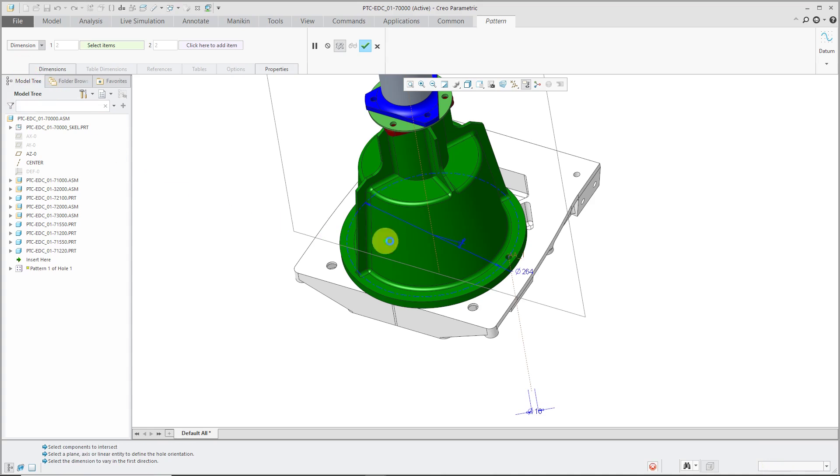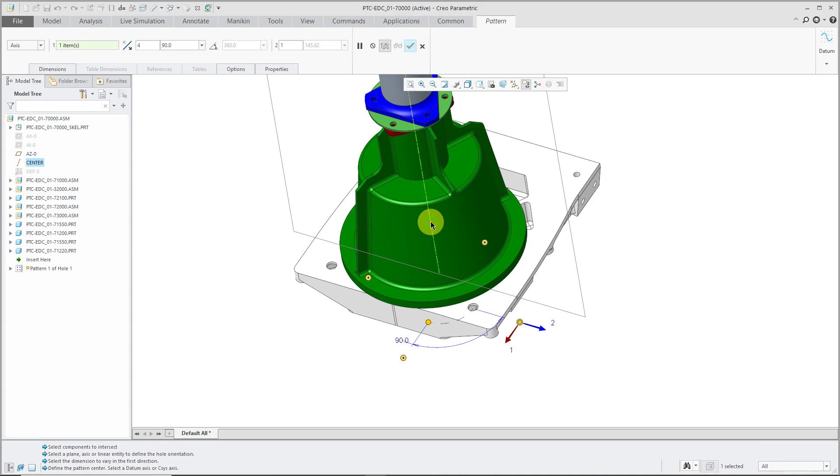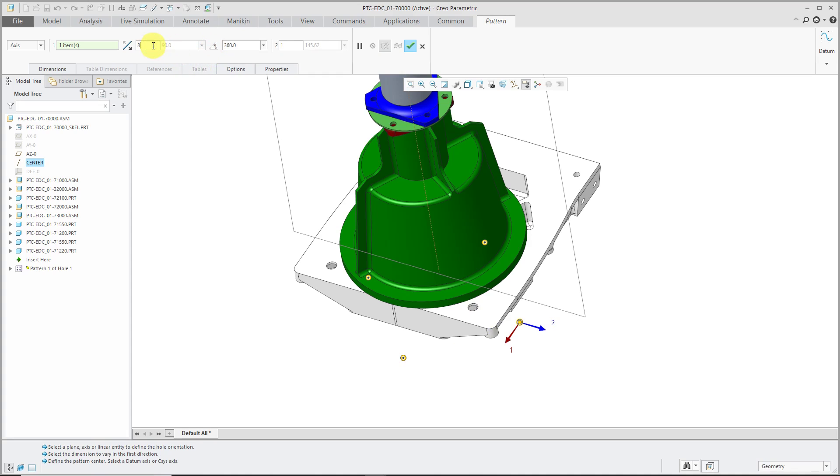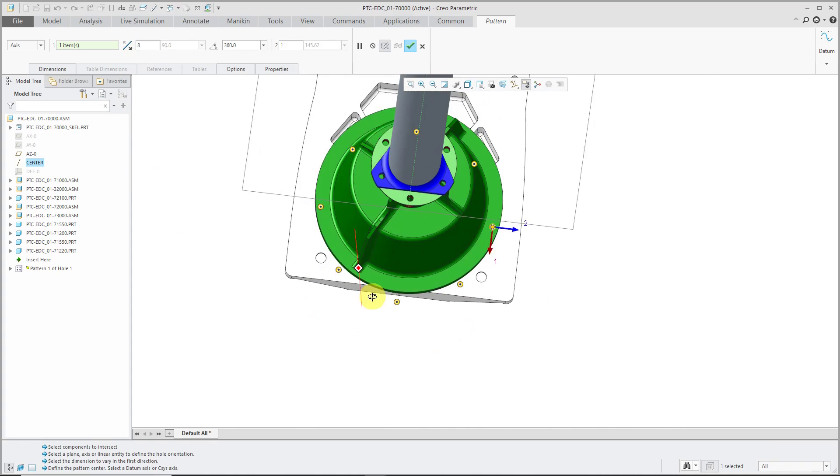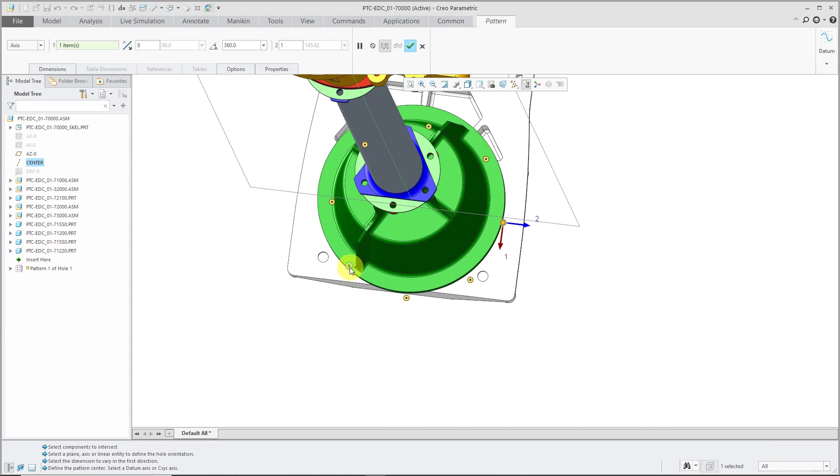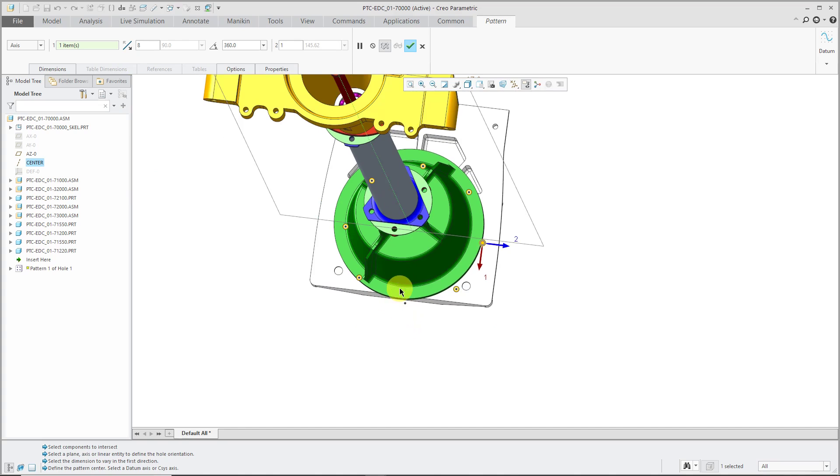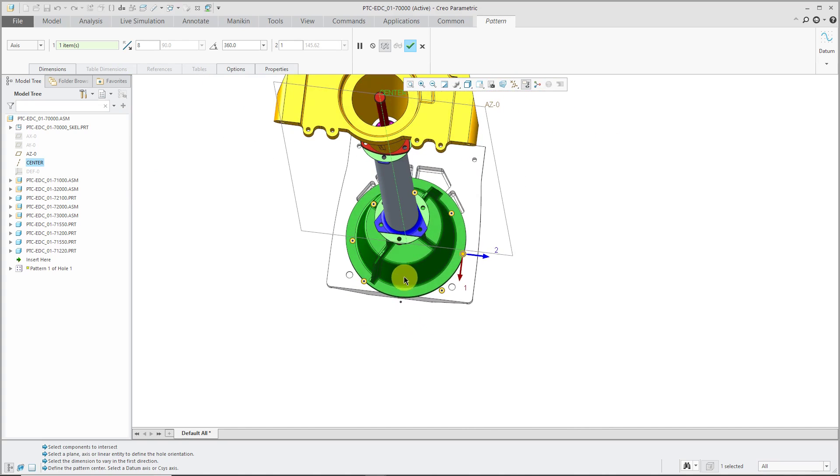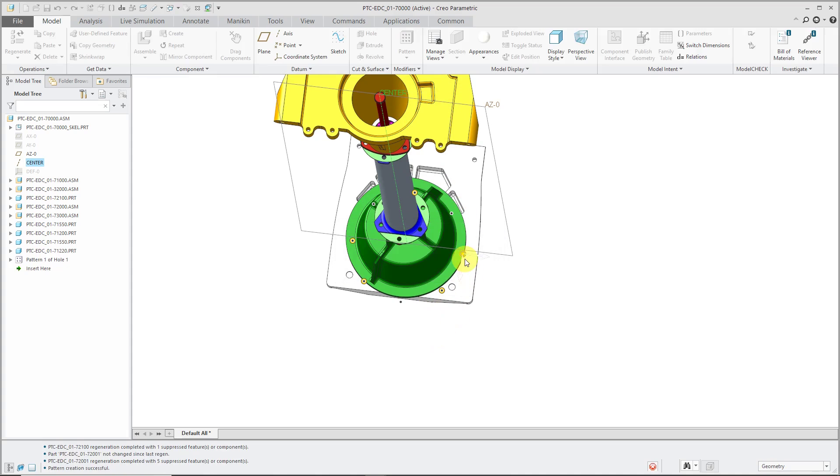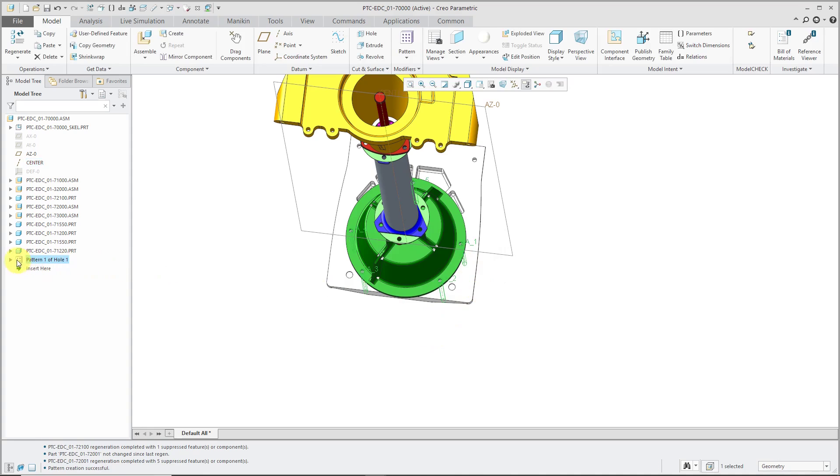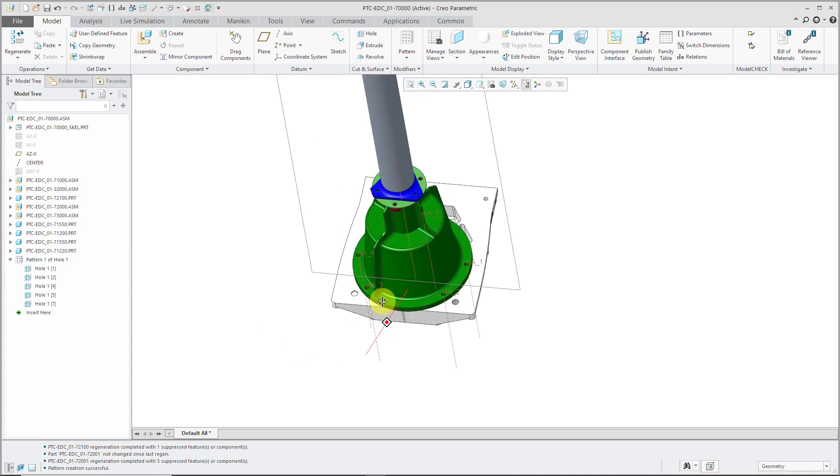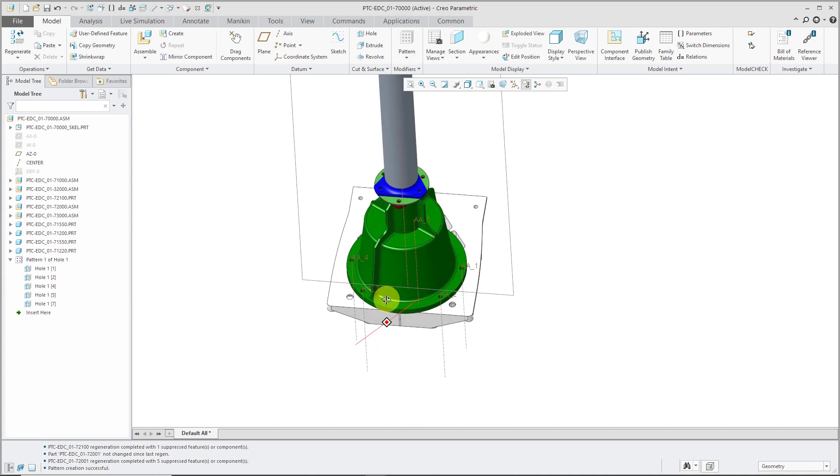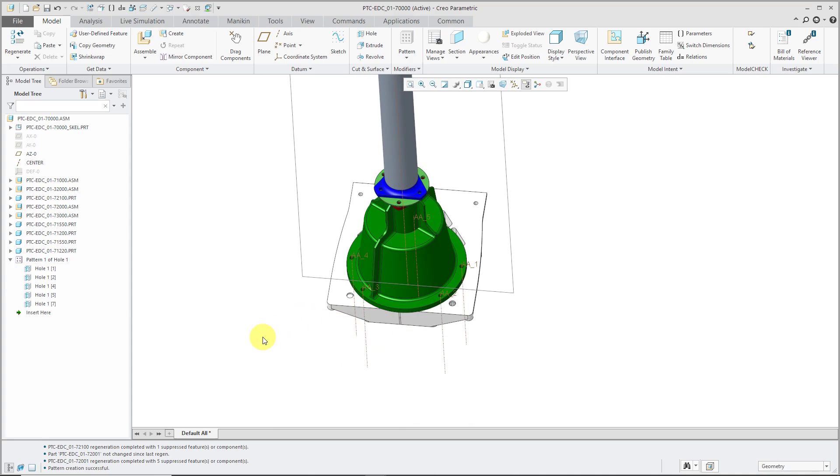I'm going to change from a dimension pattern to an axis pattern. Pick the axis that I want to use. By default, I'm getting four located 90 degrees apart. I'm going to set the angular extent to 360, change the number of instances to 8, and there are a few that I don't want in here. Let's click the preview dots to turn off the ones that I do not want. That's good. Hit the check mark and now I have my pattern. I've got five different holes in the model here. Again, that is our assembly level feature.